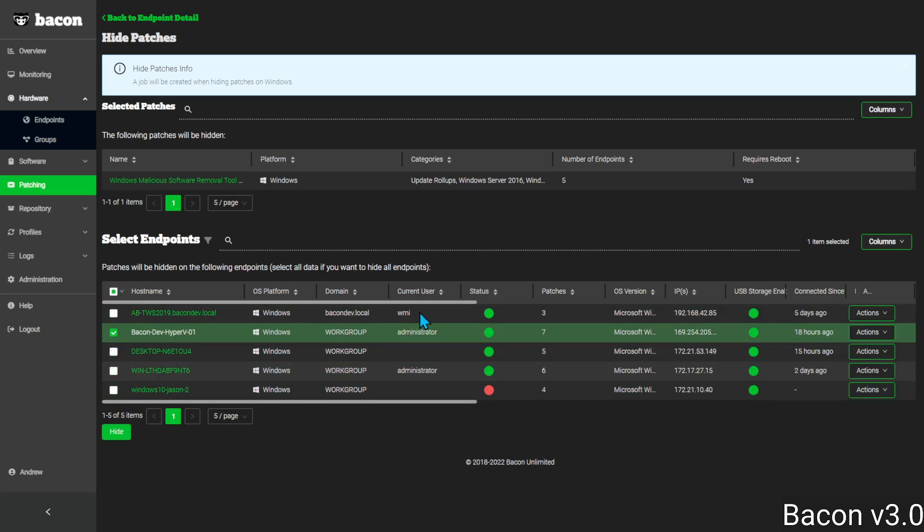Right now you'll see that this computer, Hyper-V DevHyper-V01, has seven patches available for it.